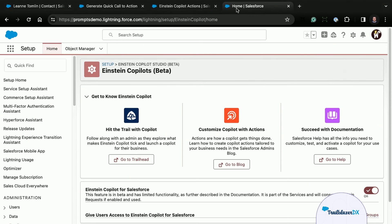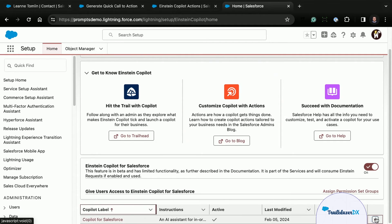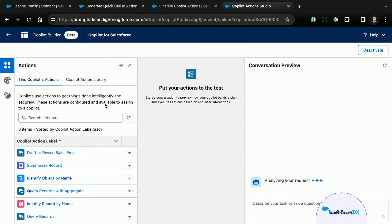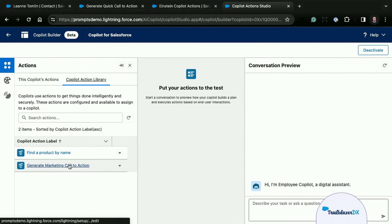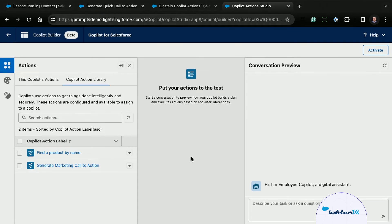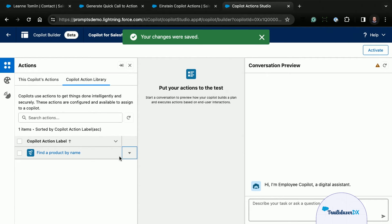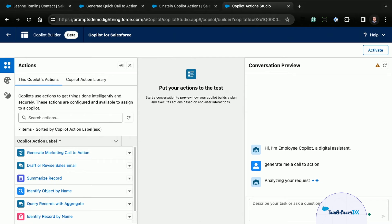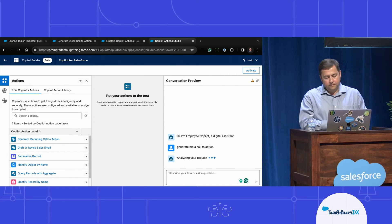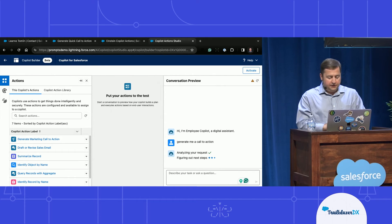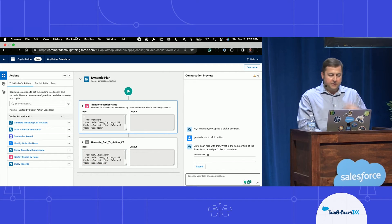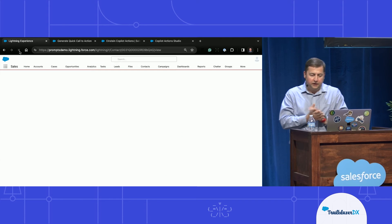Once that's created, I can go into Copilot and open it in the Copilot Builder experience. In the Copilot action library, I've got this generate call to action right here. I'm going to deactivate my Copilot, add the generate marketing call to action to the Copilot, and go test it. I'll say generate me a call to action. In the middle you'll see the plan — it ran the plan and picked up this skill. I've activated that Copilot, and it now has that new skill in it.